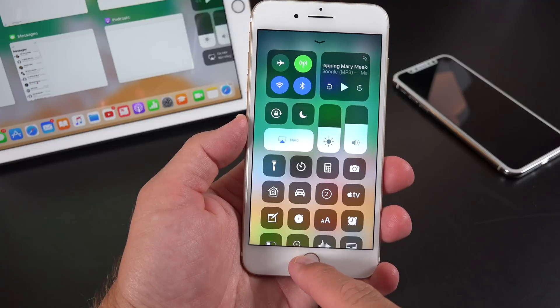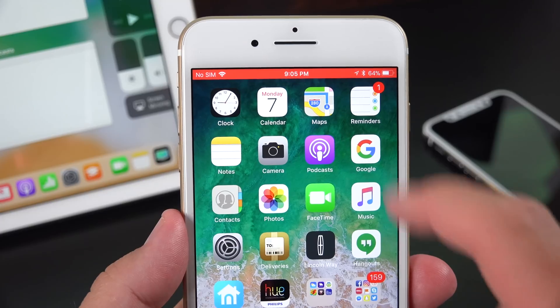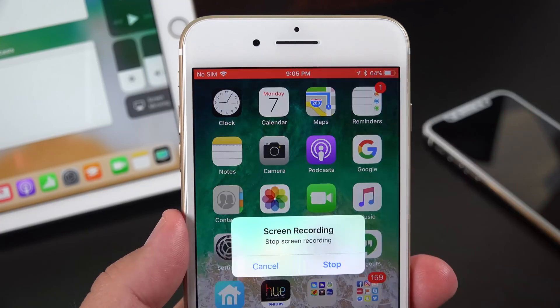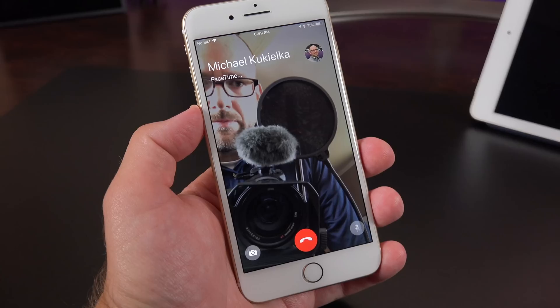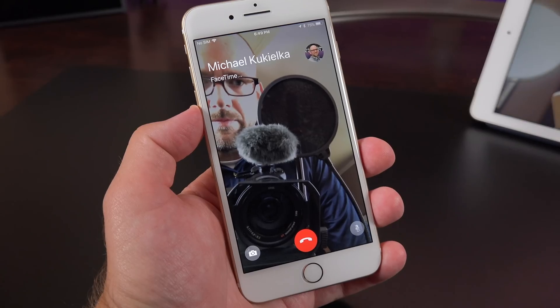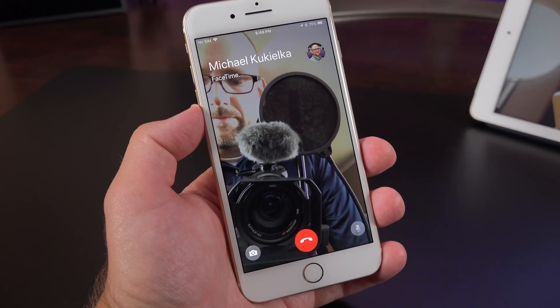Another useful feature from the control center is screen recording. We've seen that before, but this time the recording indicator at the top edge of the screen is now red instead of blue.